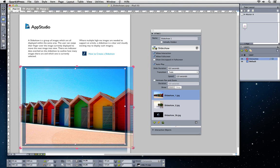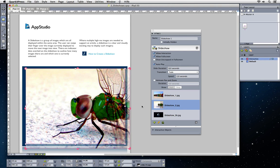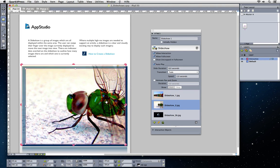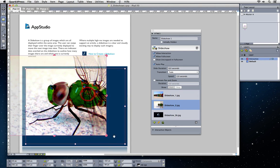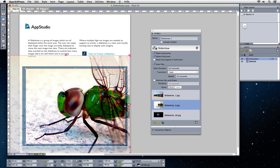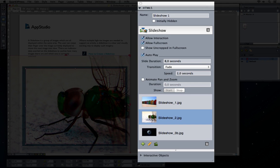Do that for each image that you want to adjust by just selecting the slide in the HTML5 palette. Choose from many options for slideshows.